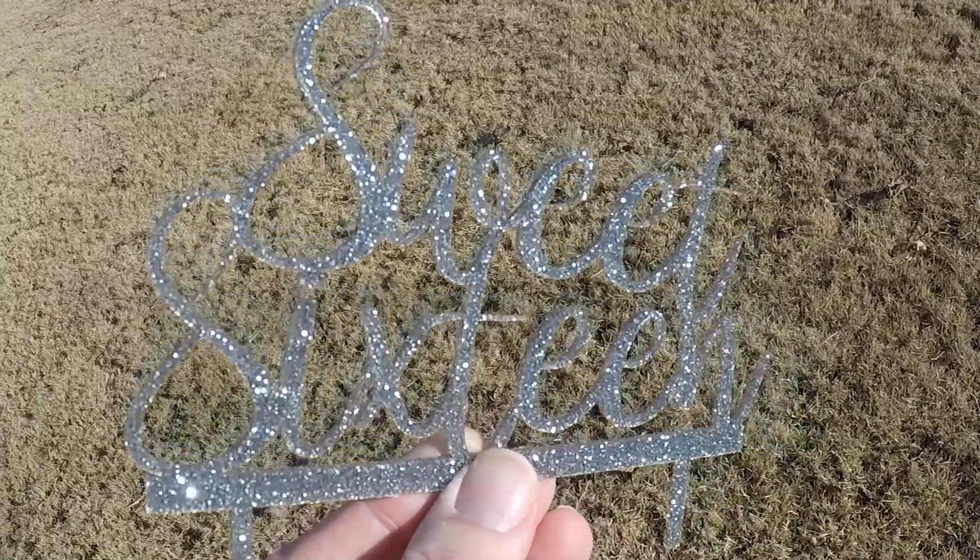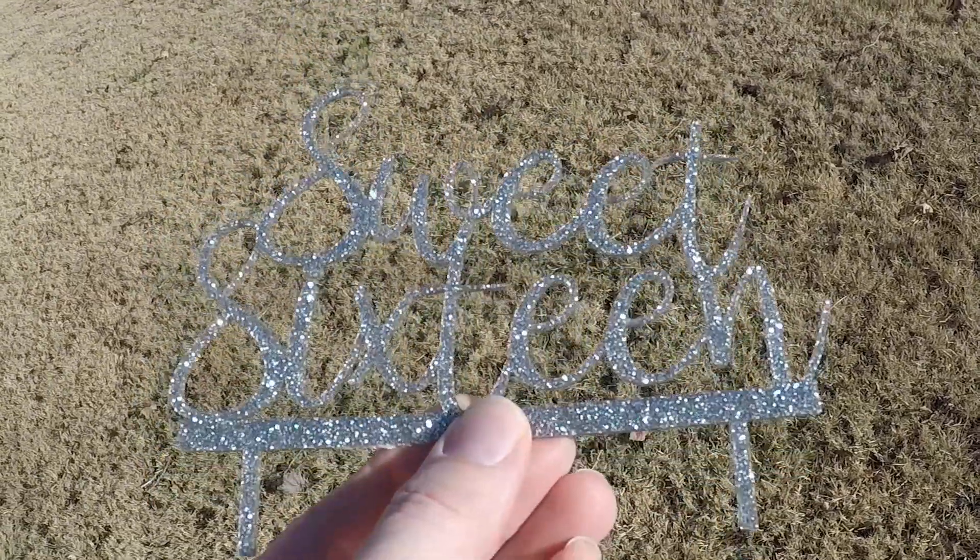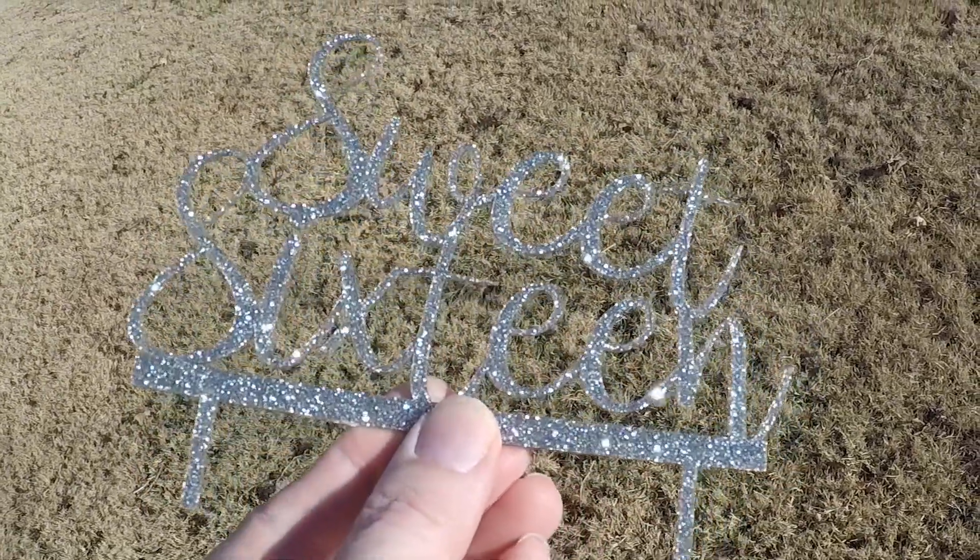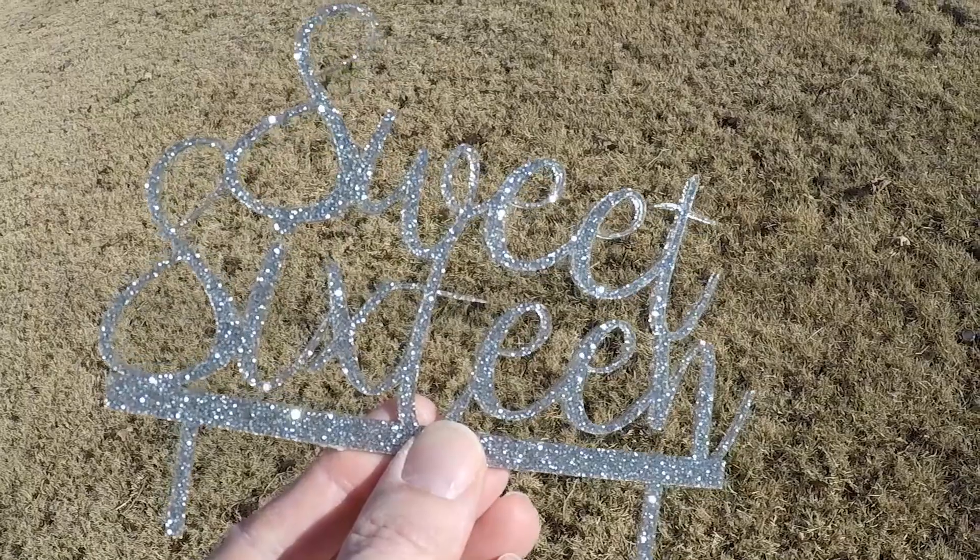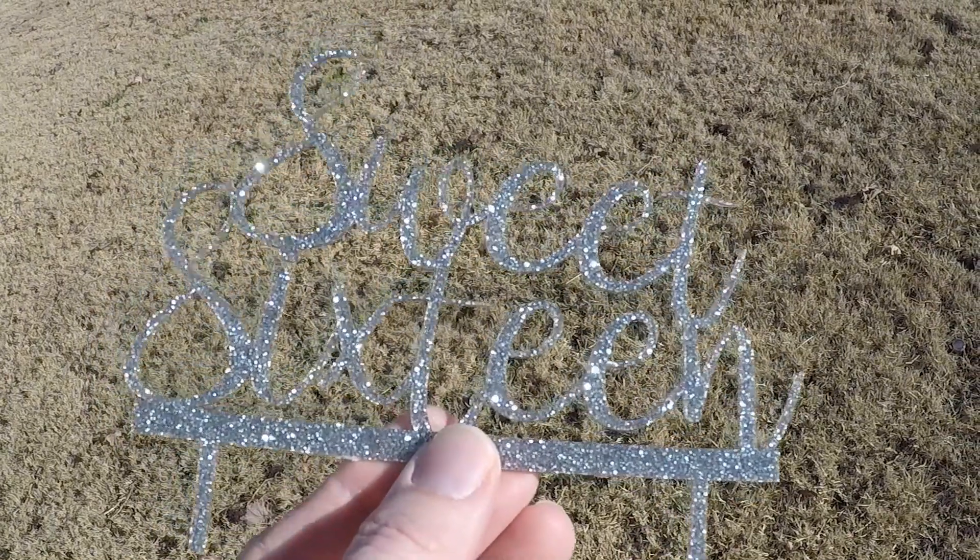On this episode of the Alenamaker, we tackle fancy acrylic for the first time to design and cut a sweet 16 cake topper.